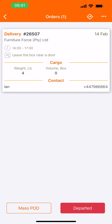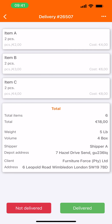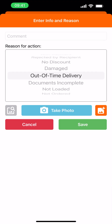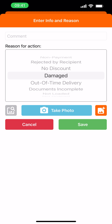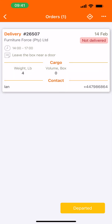Arrived. Let's say that this order has been damaged and not delivered at all. We can select the reason. Click on save. Departed.